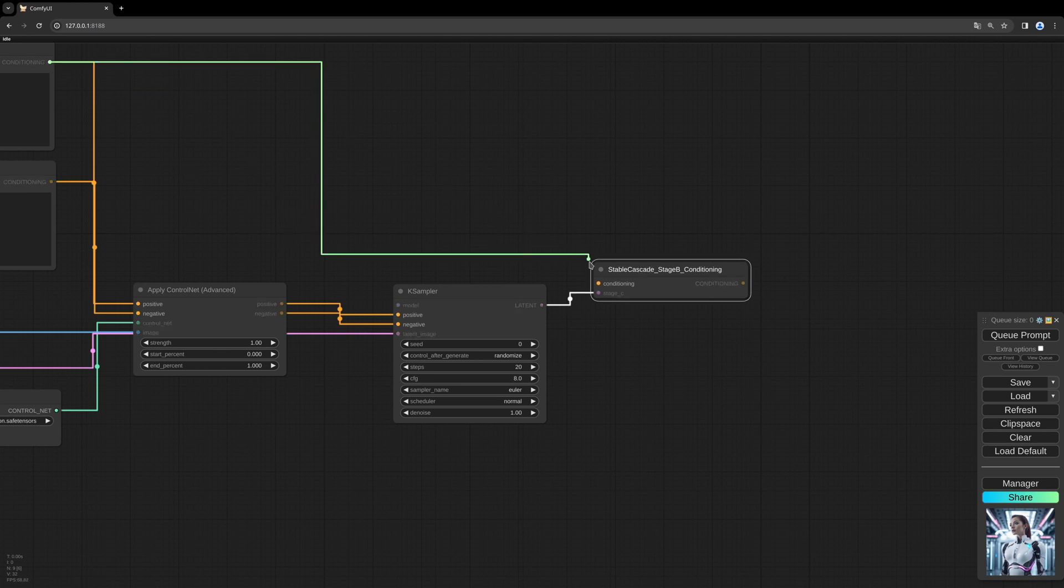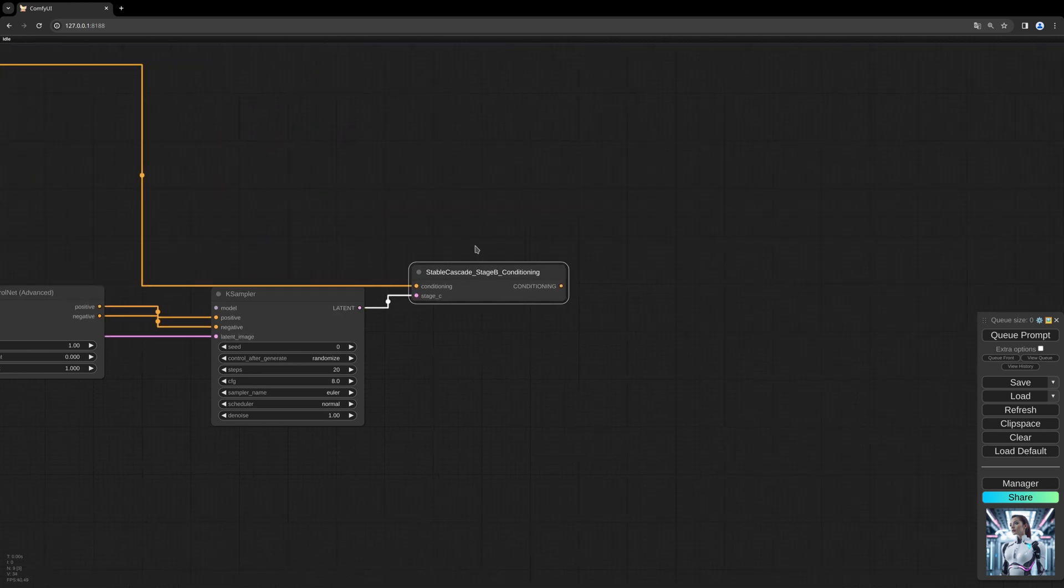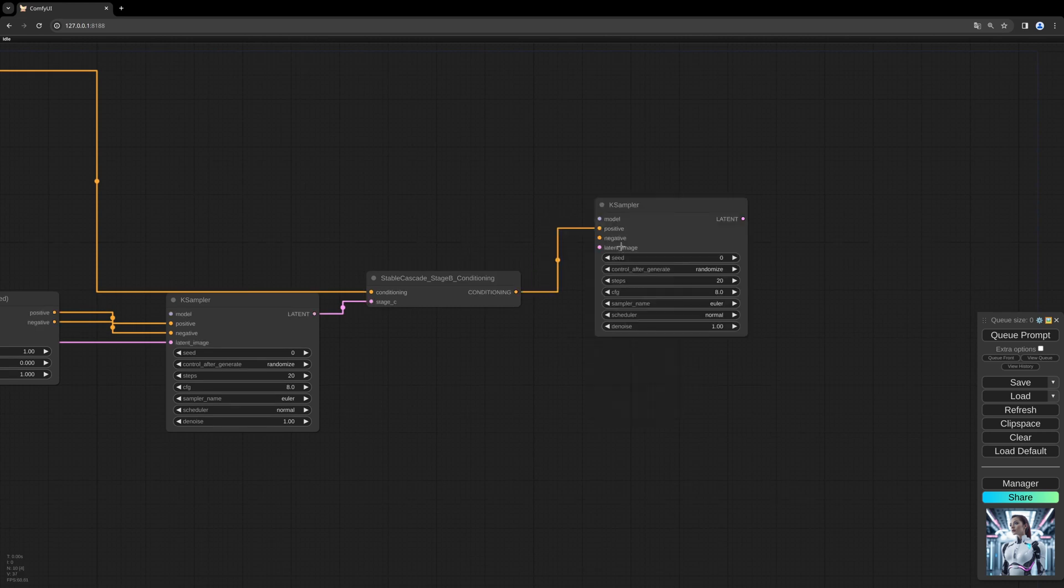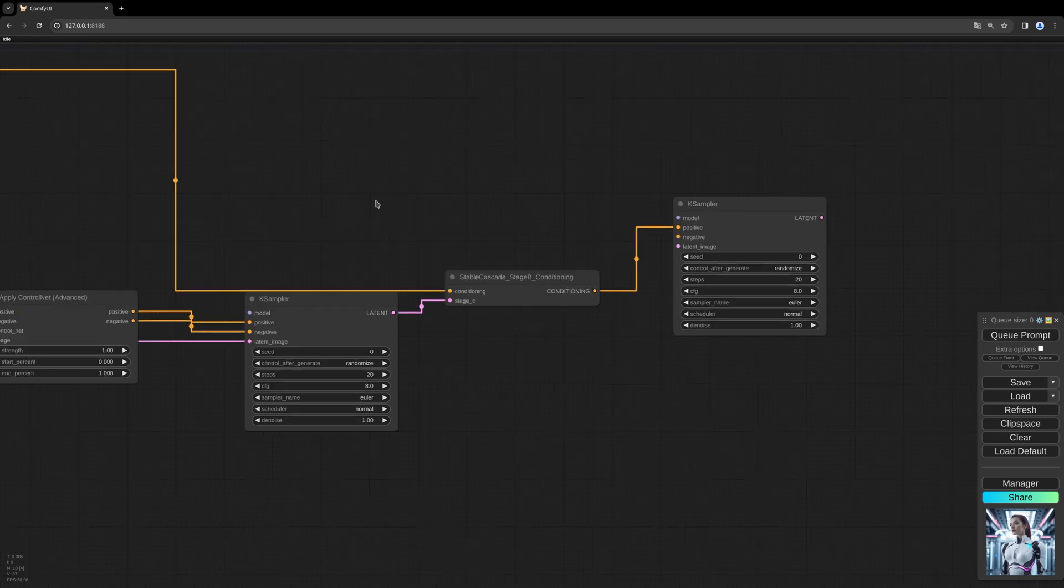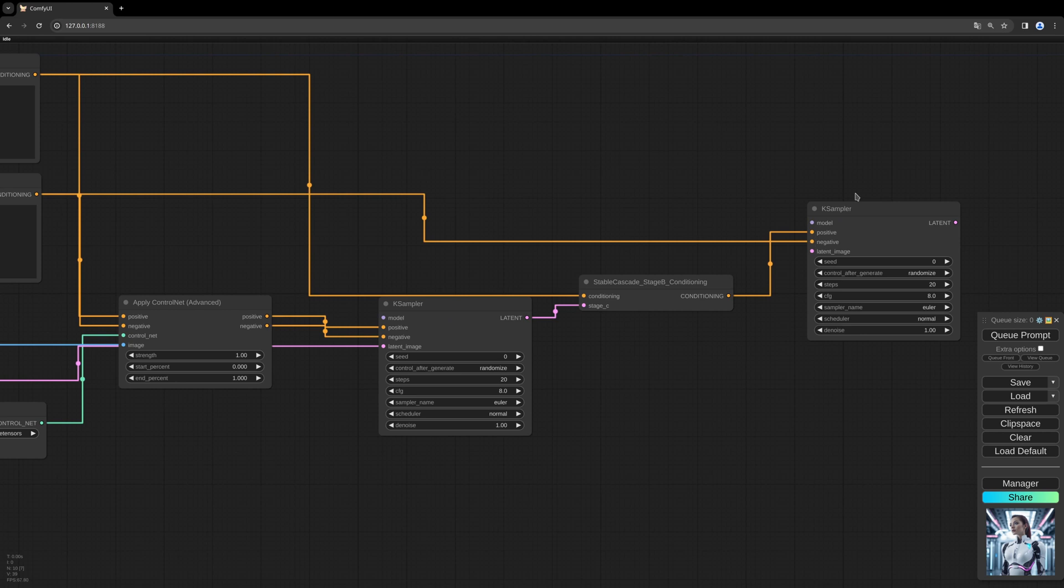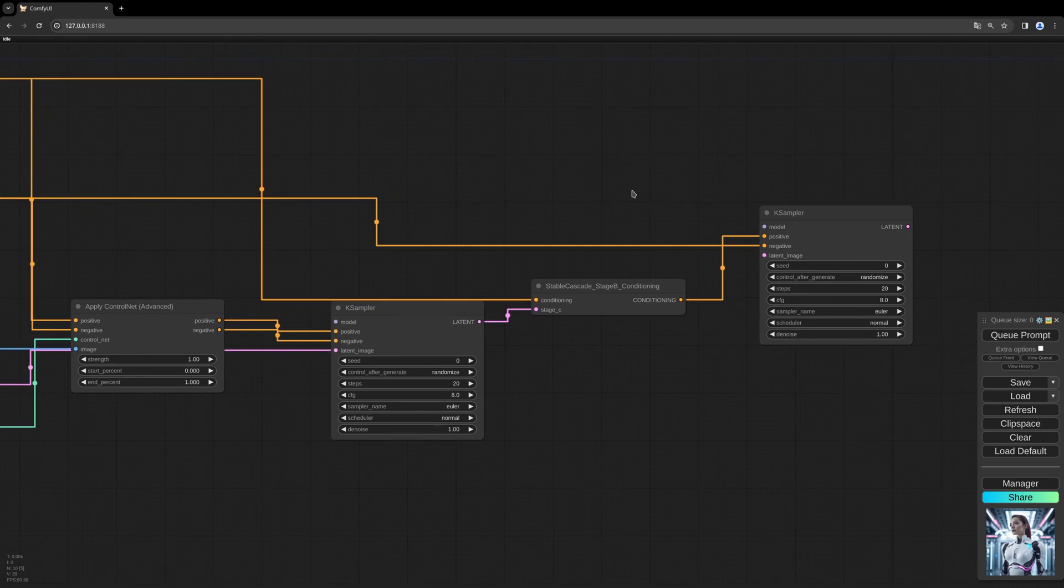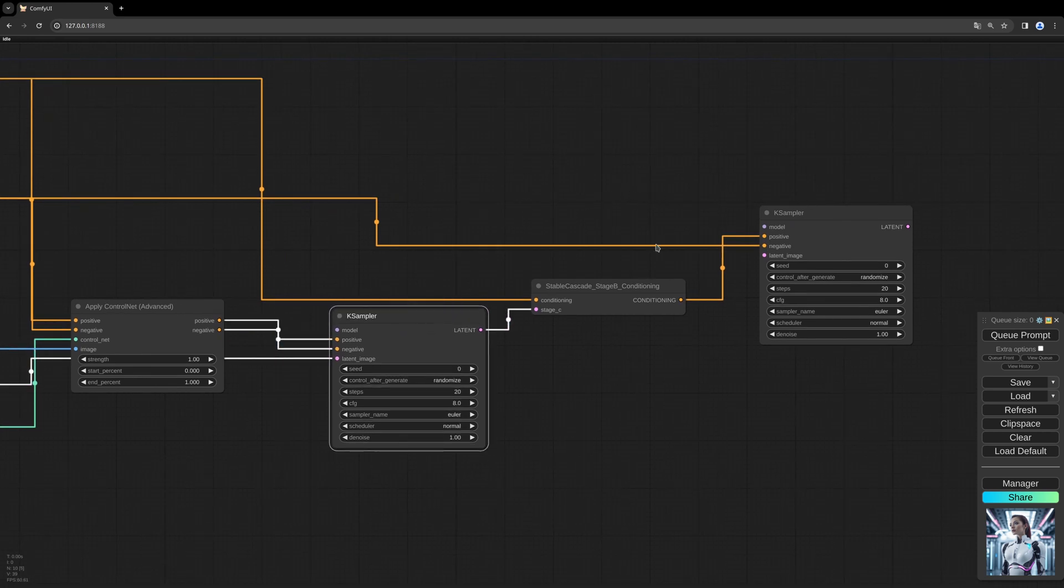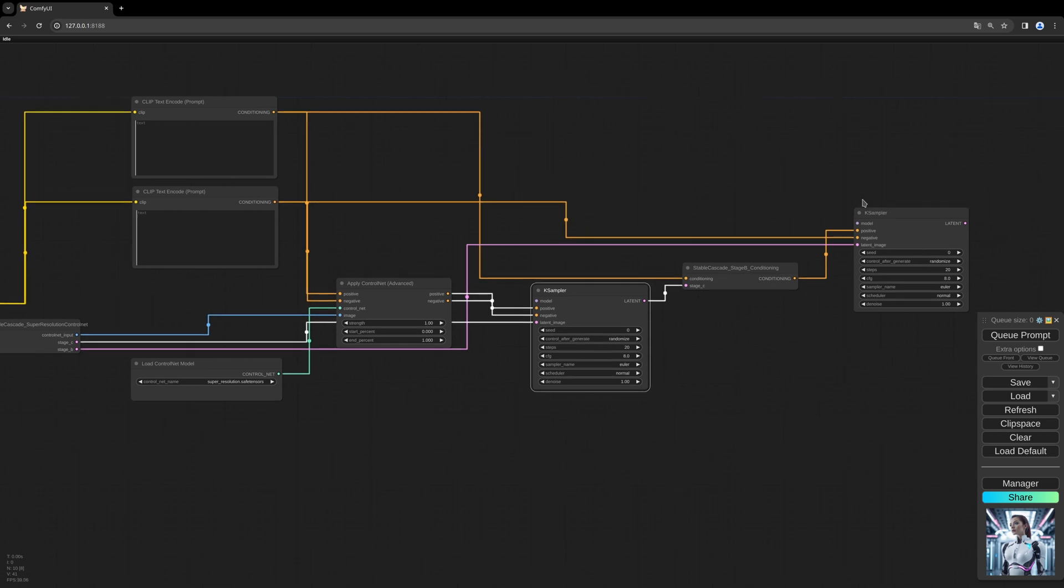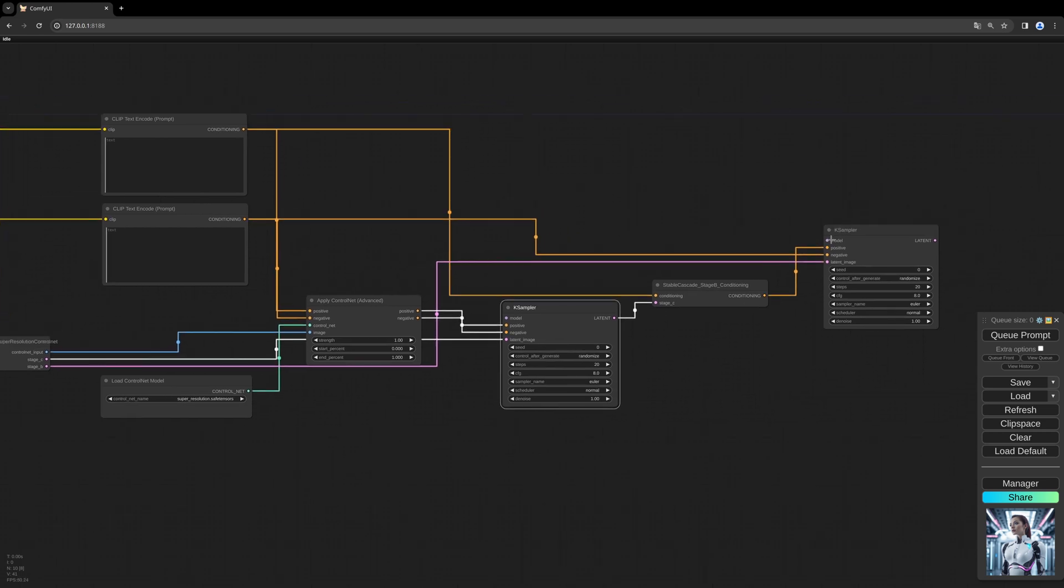Fill in the first prompt there. And this can be connected to the second case sampler, the stage B. We connect the negative prompt directly from the original text window. Then we connect the stage B latent to the second case sampler.